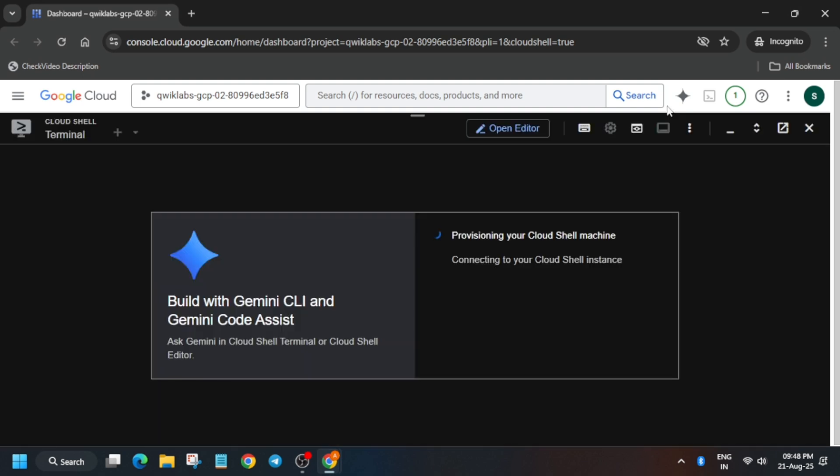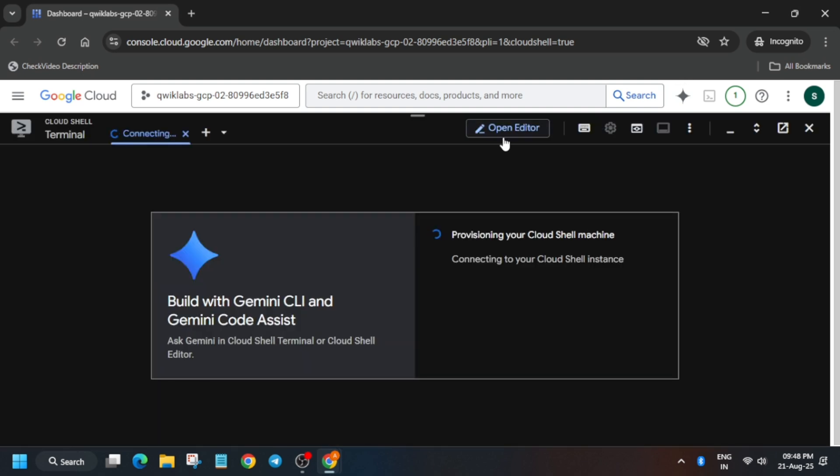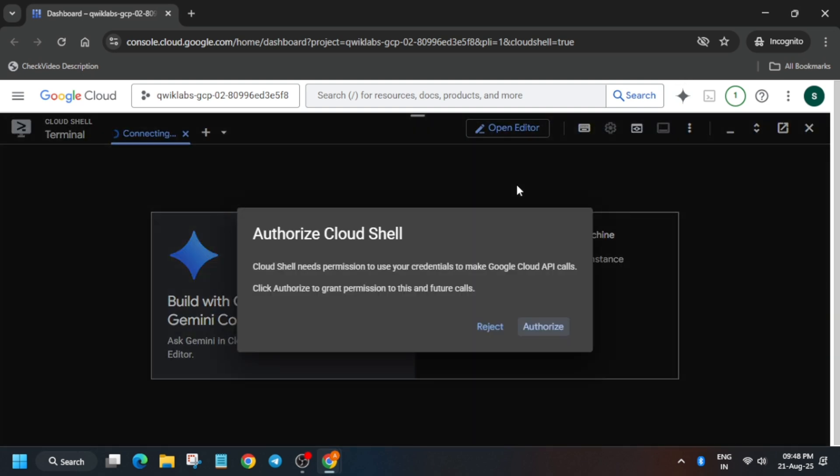The first thing is that we have to activate the Cloud Shell. You'll get another pop-up here - you just have to click on Continue and authorize yourself.